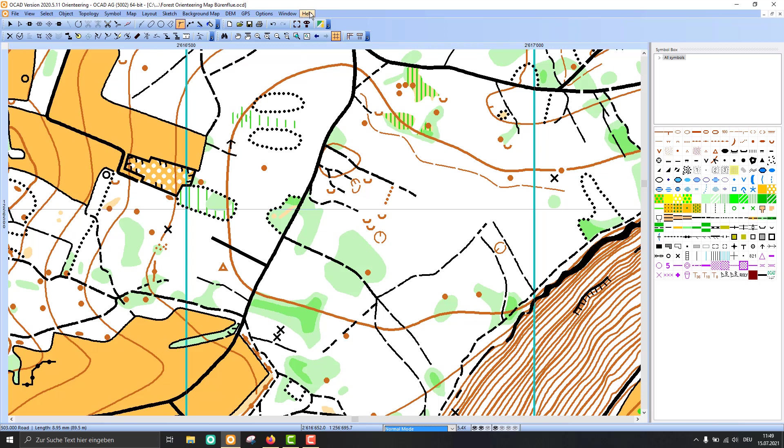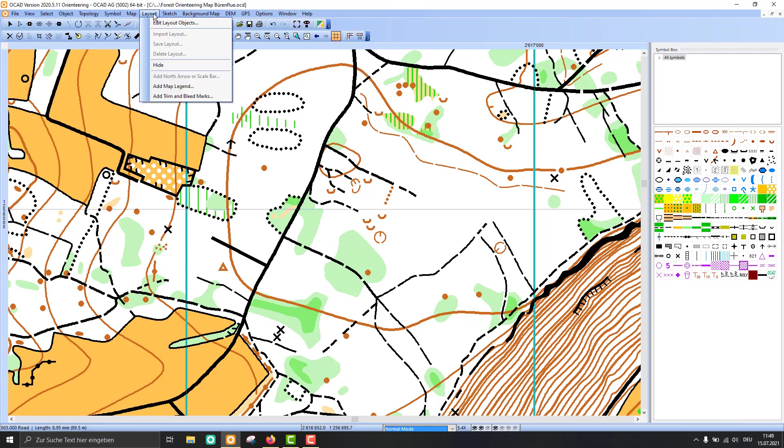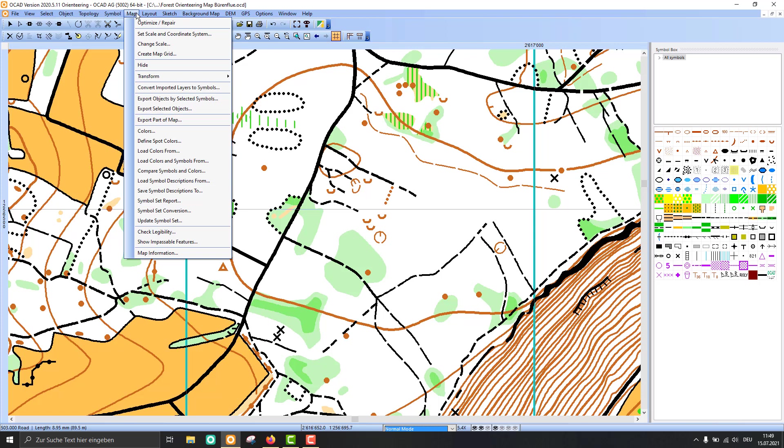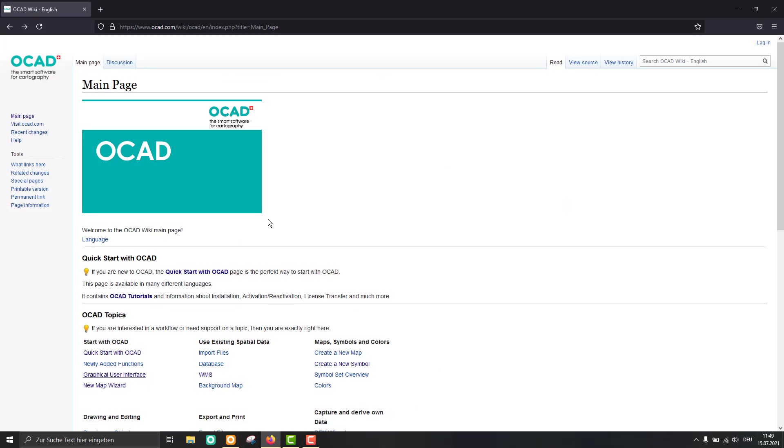As I told you, there are many functions in the menus, and if you have a question about such a function, please go to the OCAD wiki.